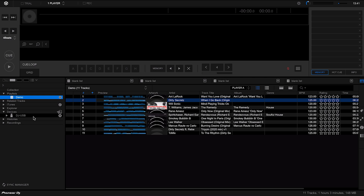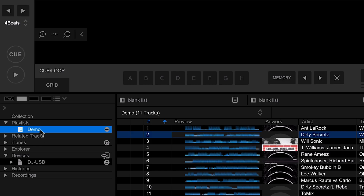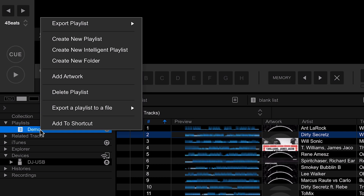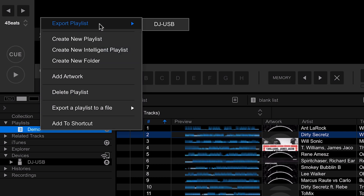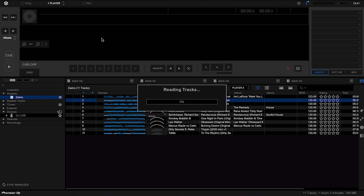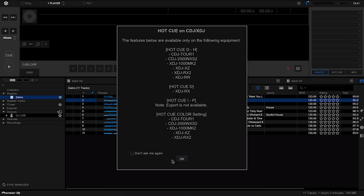Now we need to get our playlist onto our USB stick, and this is where Rekordbox does all the hard work for you. There are two ways to do this: export or sync. The first way is exporting — if you right-click on the playlist you'll see an option to export it, and then over to the right you can see the USB stick. Hit that and the playlist will be transferred to the USB stick.